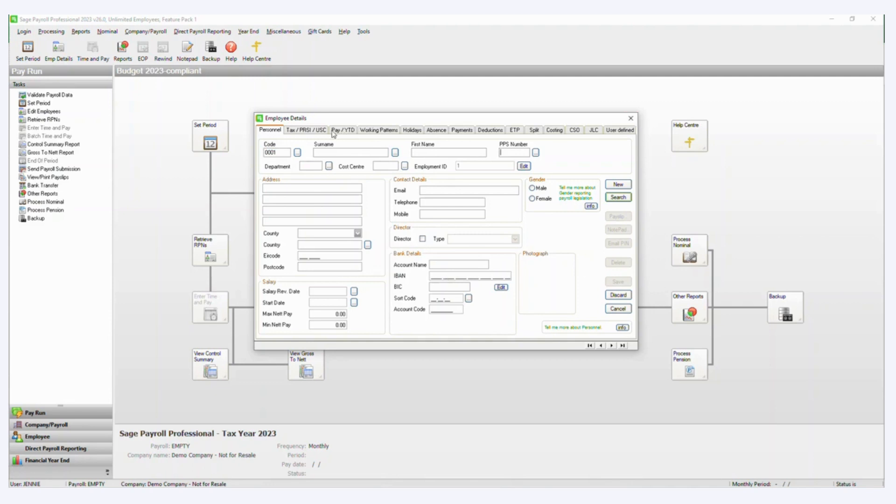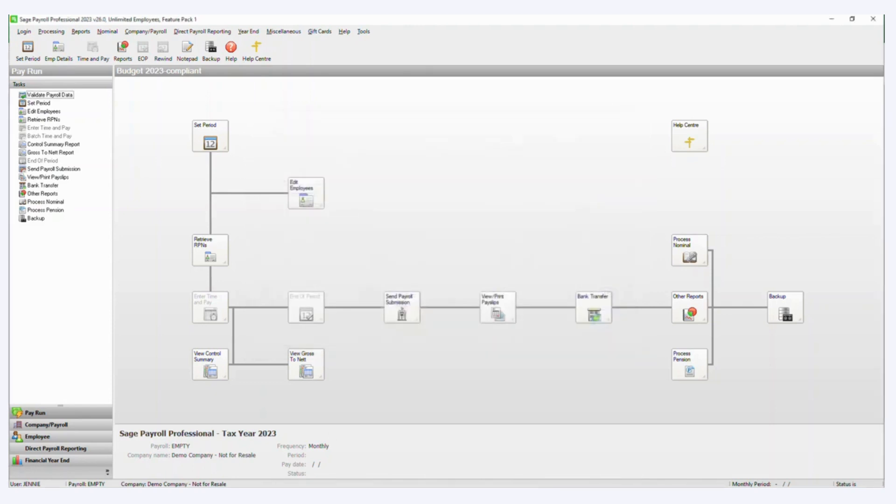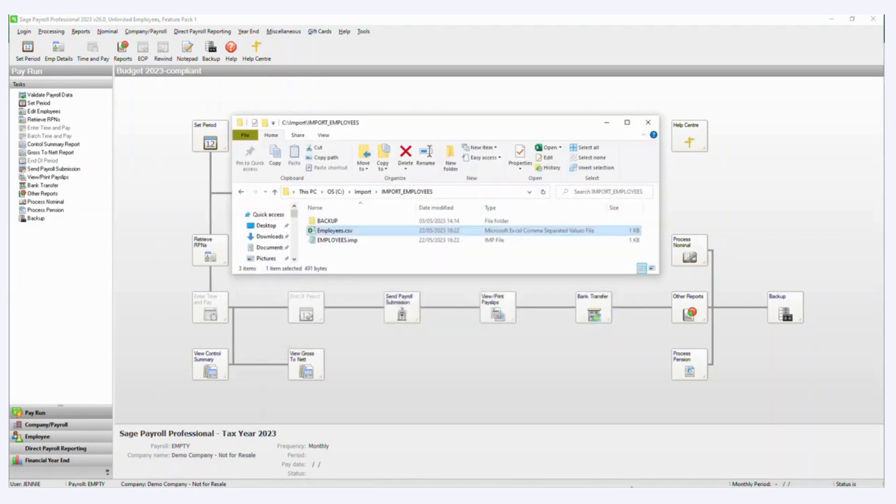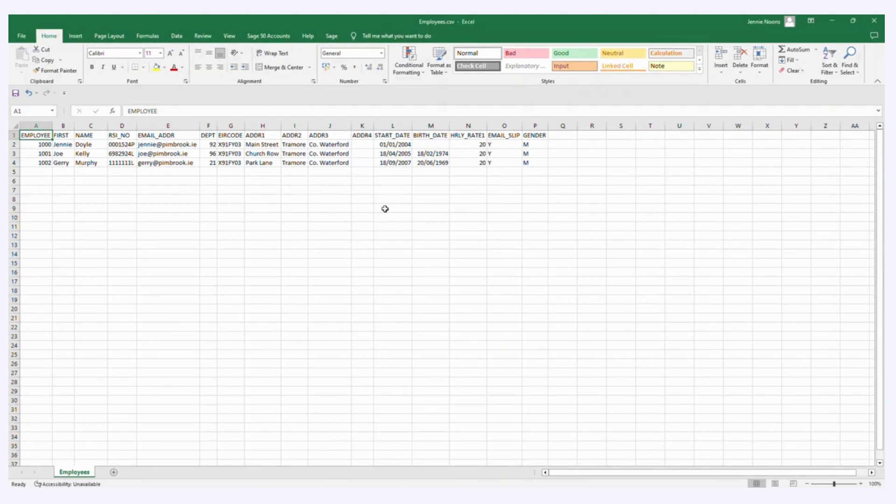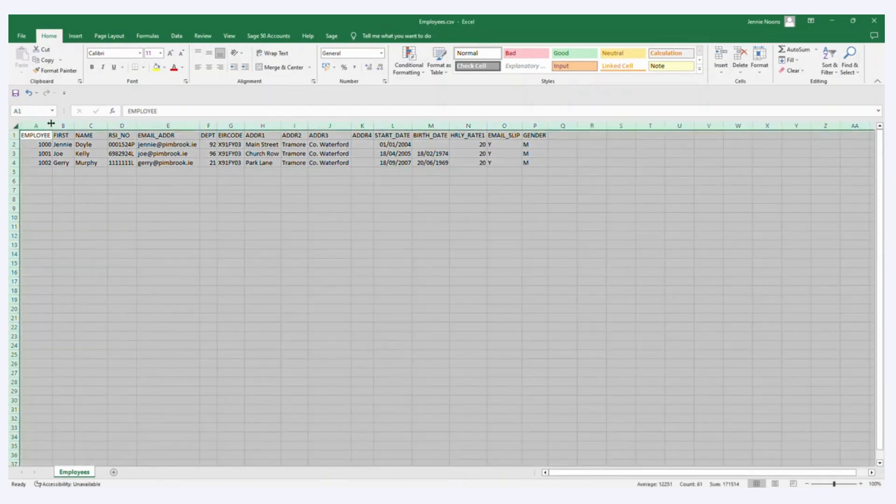So you can design your own import, and you can specify which fields you want to populate by using your CSV file. So I'm just going to close that there and bring back up my CSV file.